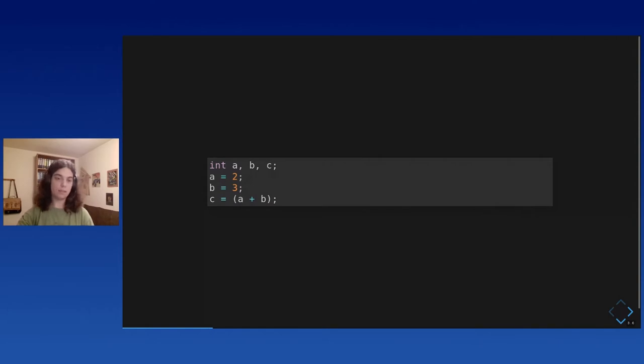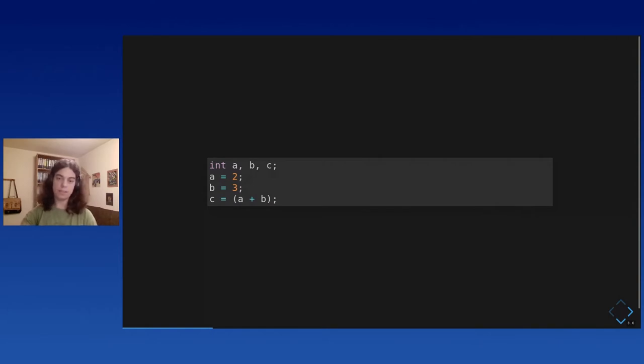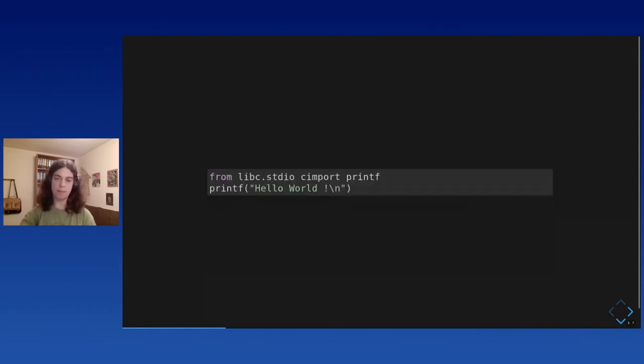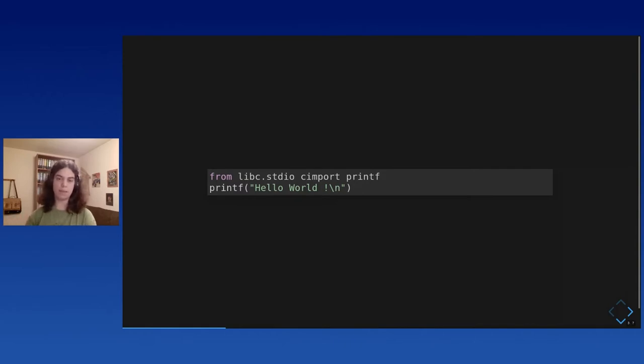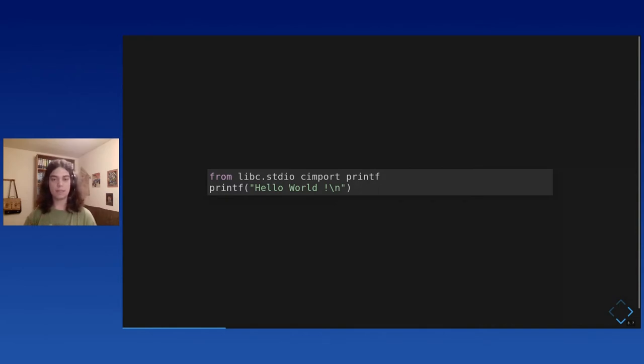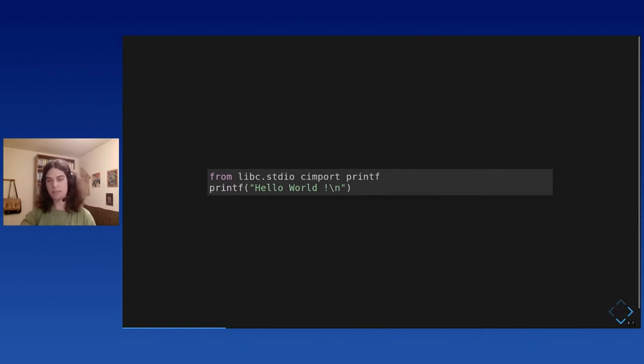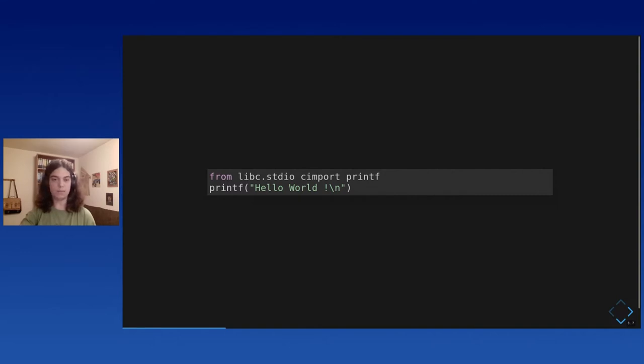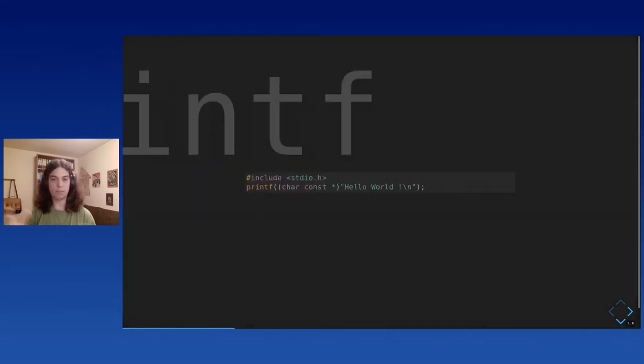Cython is also useful for other things. It's a great way to bind C or C++ external libraries to Python in a way that is very natural. So, in this example, Cython already provides bindings for the C library and the C printf function. So, you can just call printf. And this will compile to C or C++ code that includes the correct header and calls the function.